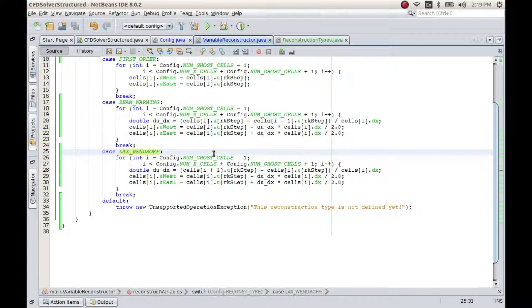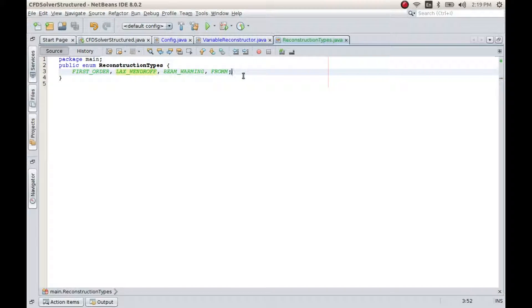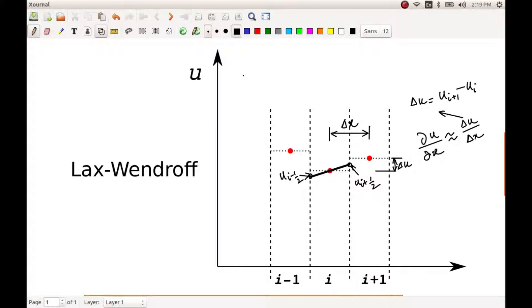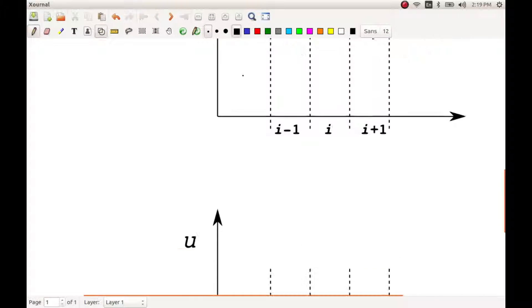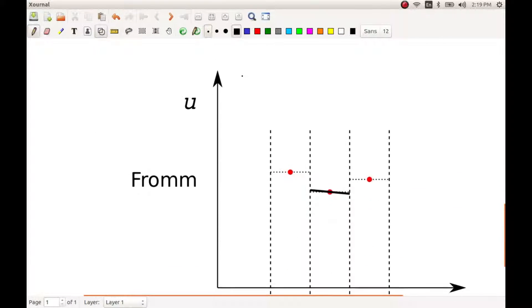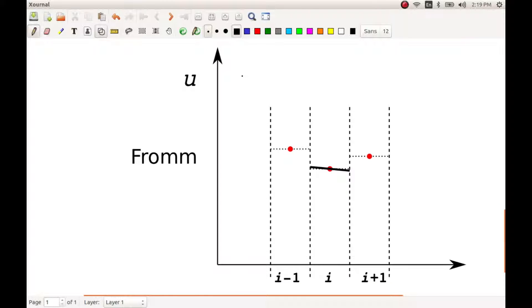Okay, so now let us implement the third method, that is the Fromm method, which is simply using central difference instead of using forward difference or backward difference. Hence this is expected to be more accurate compared to either of these two methods.